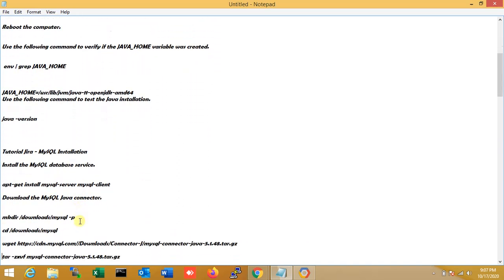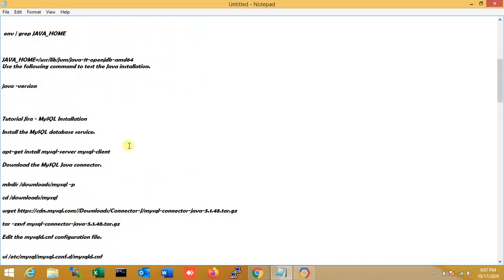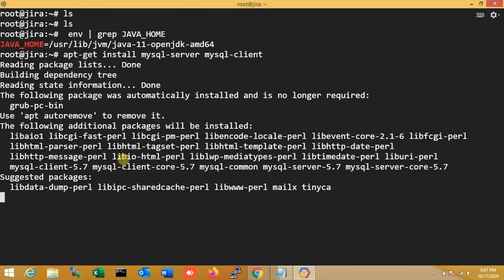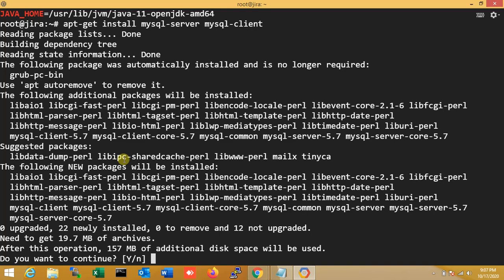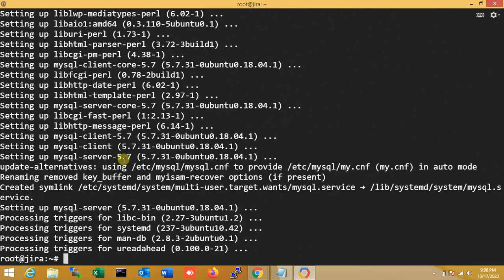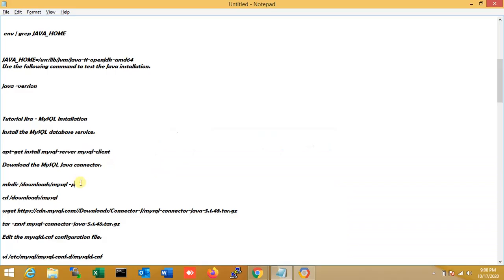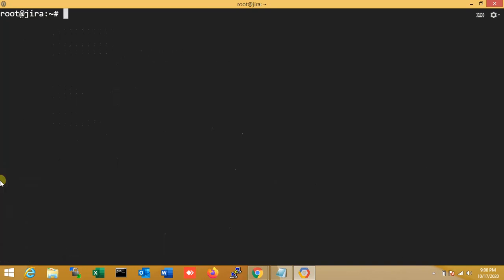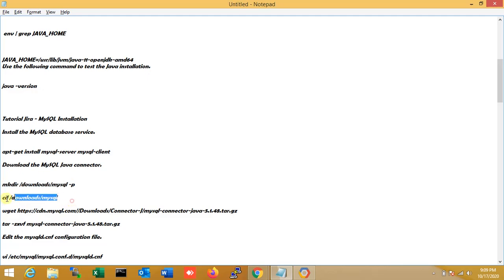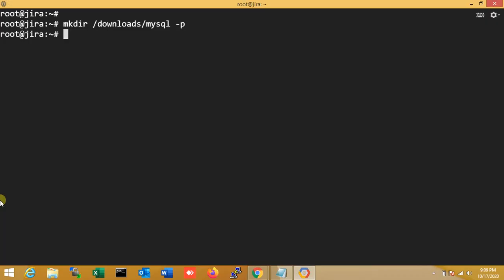Next step: install MySQL, because Jira needs MySQL. I install mysql-server and also mysql-client. I confirm 'yes' to continue. MySQL install is done. Next step is to download the MySQL Java connector. I create a MySQL directory and enter it.